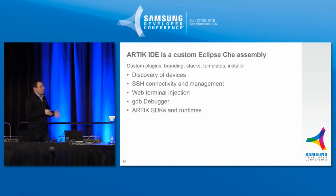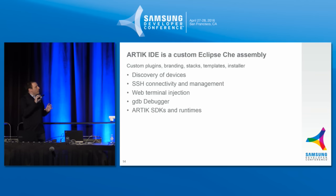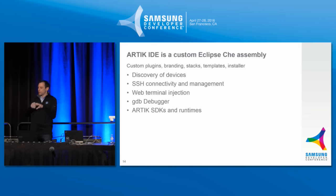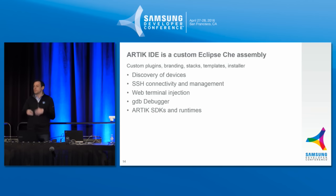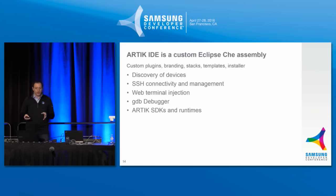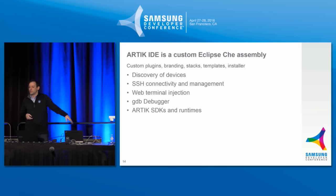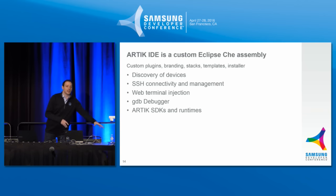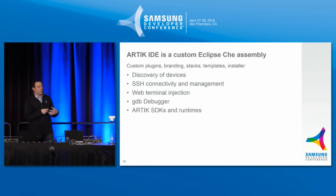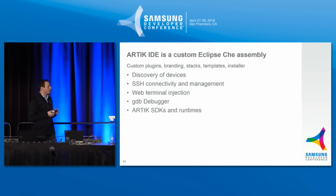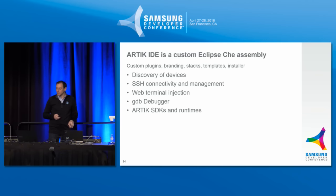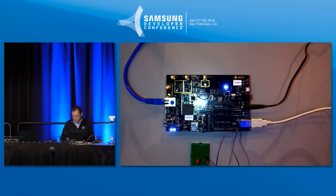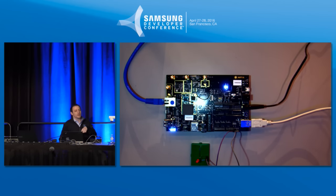So I'm going to give you this great demo about Che itself and then we'll do the Arctic IDE, but the Arctic IDE is a custom Eclipse Che assembly. And assembly of Eclipse Che is a combination of the core platform with custom plugins, custom branding, custom stacks, templates, and an installer. And then what we've done with it is we've added device discovery so that we can discover this device that's connected to this network here. We then have SSH connectivity and management so that from the workspace we can connect to the device and have an interface there. We inject a web terminal so that we can get multiple bash shells going. We've got a GDB debugger and we also do some work with the SDKs and runtimes. So with that let's Elmo it or demo it whatever that keyword was that secret phrase.